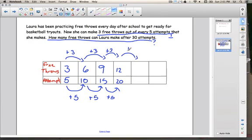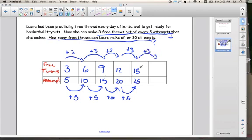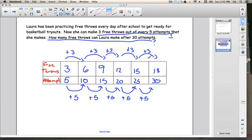Then I'm going to add another three to get to fifteen, and add another five to get to twenty-five. Then I'm going to add three more to get to eighteen — I'm still not at thirty. And I'm going to add five more here: twenty-five plus five is thirty. That's the one we wanted to get to. So she would make eighteen free throws after thirty attempts.